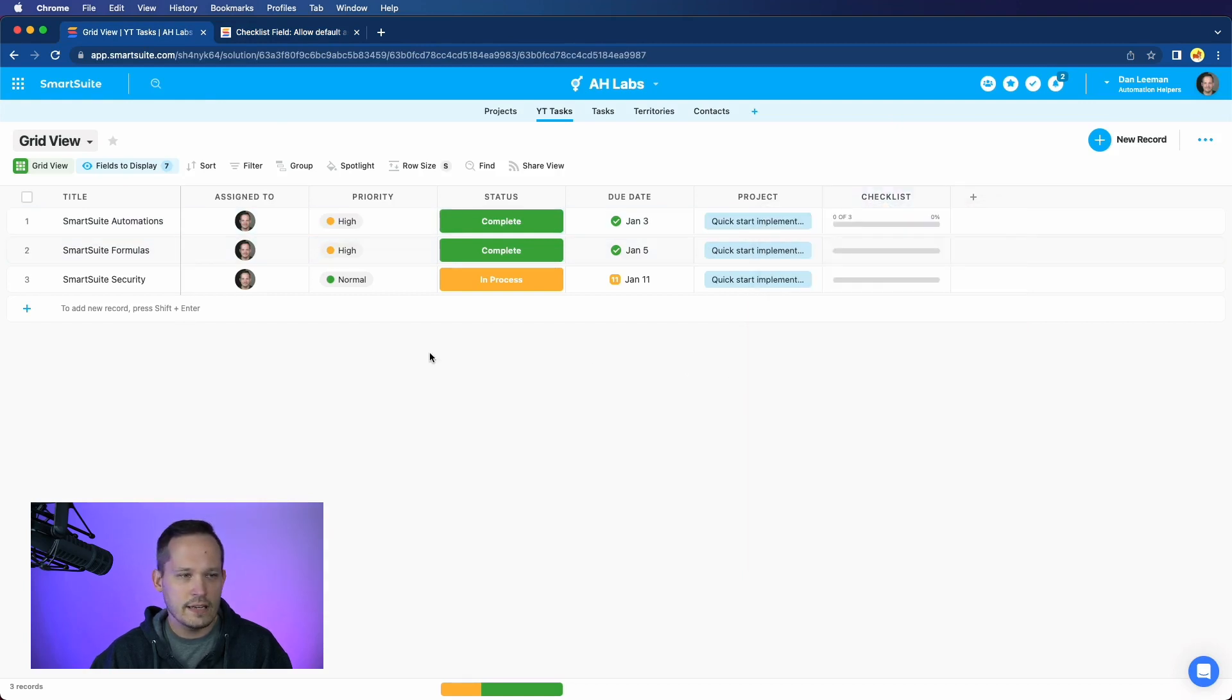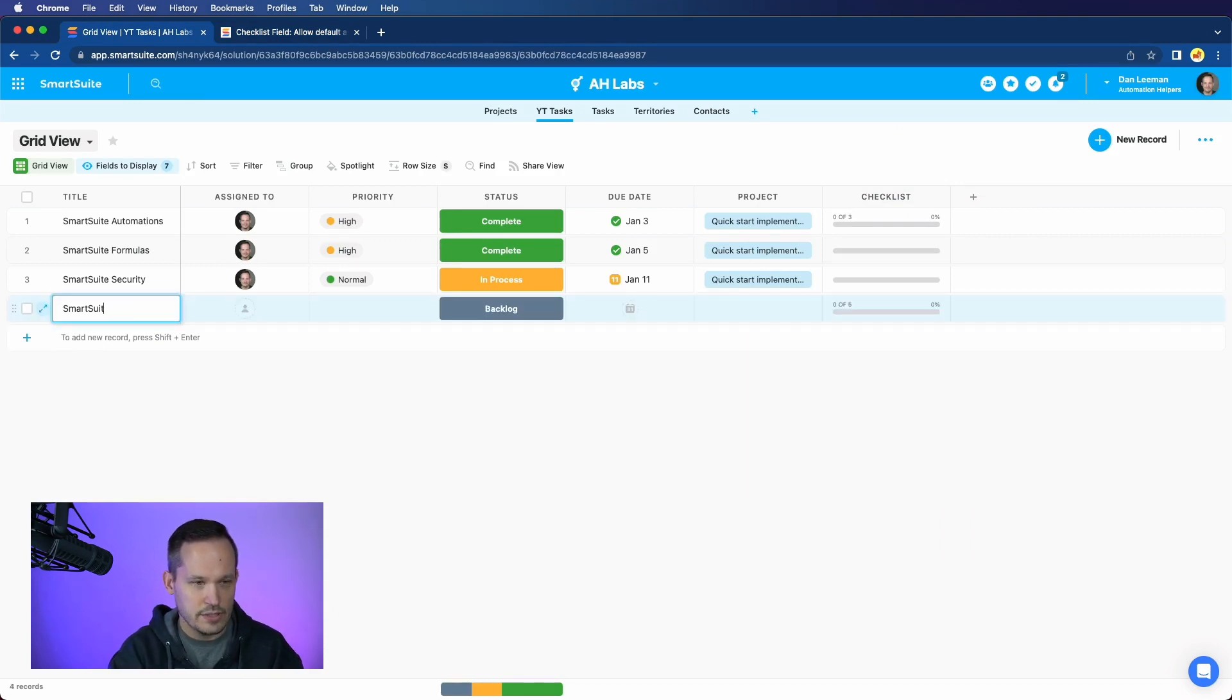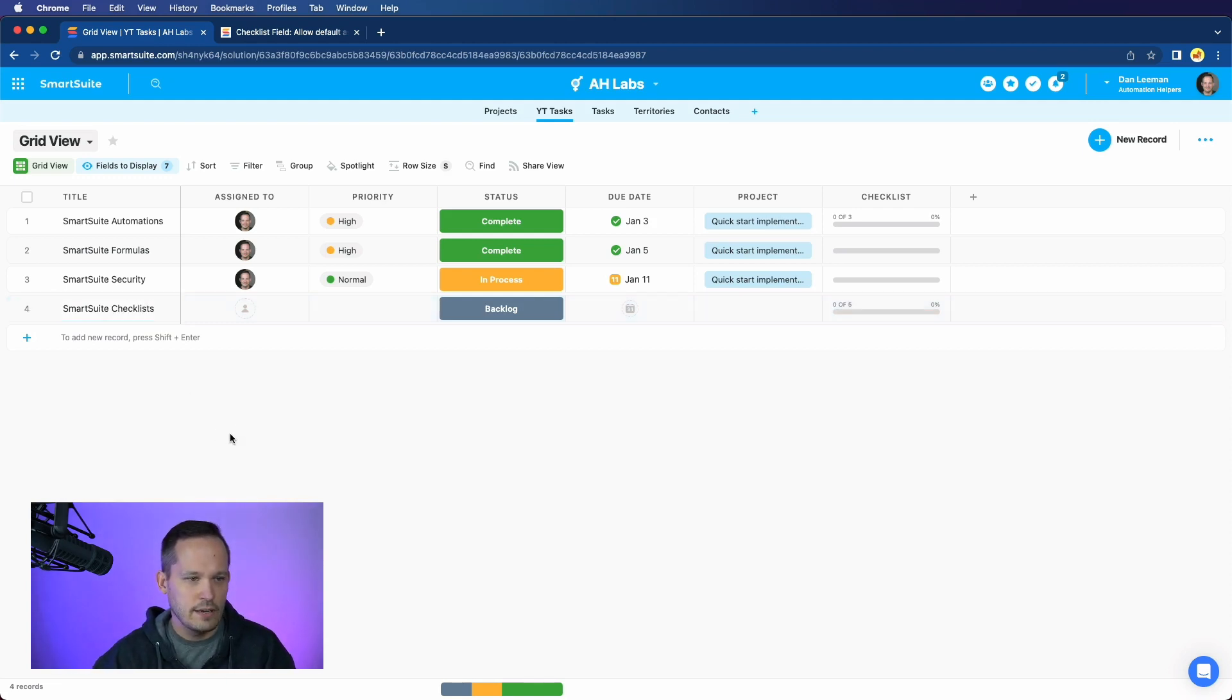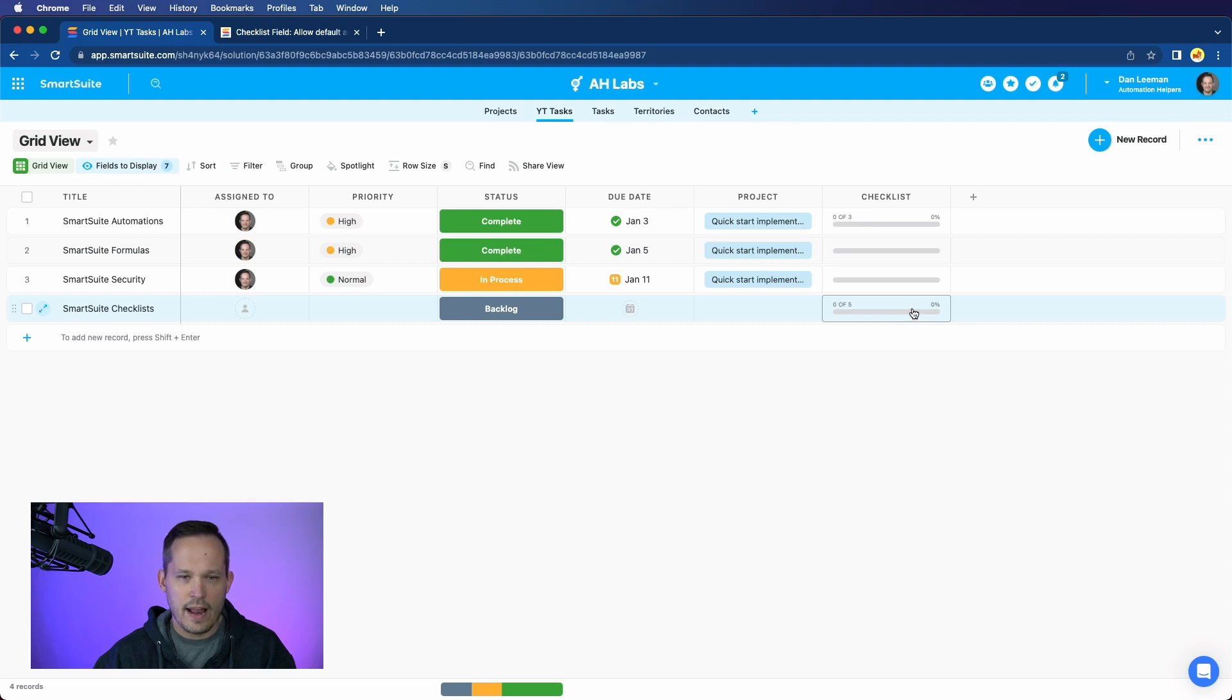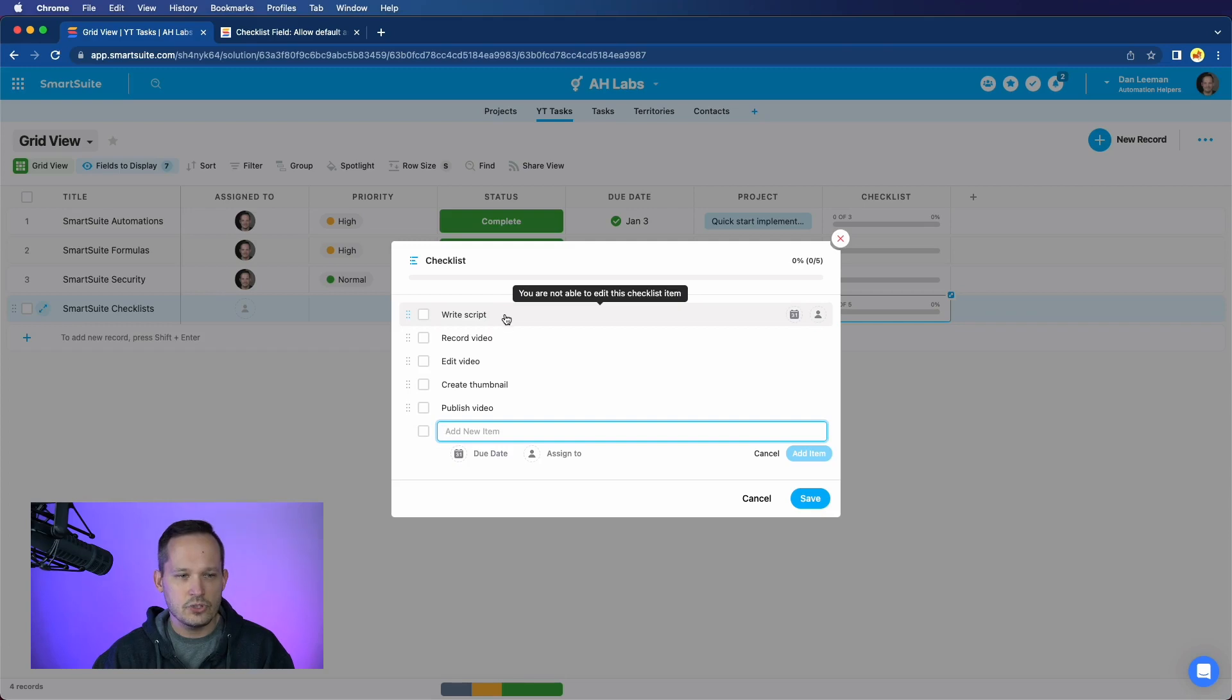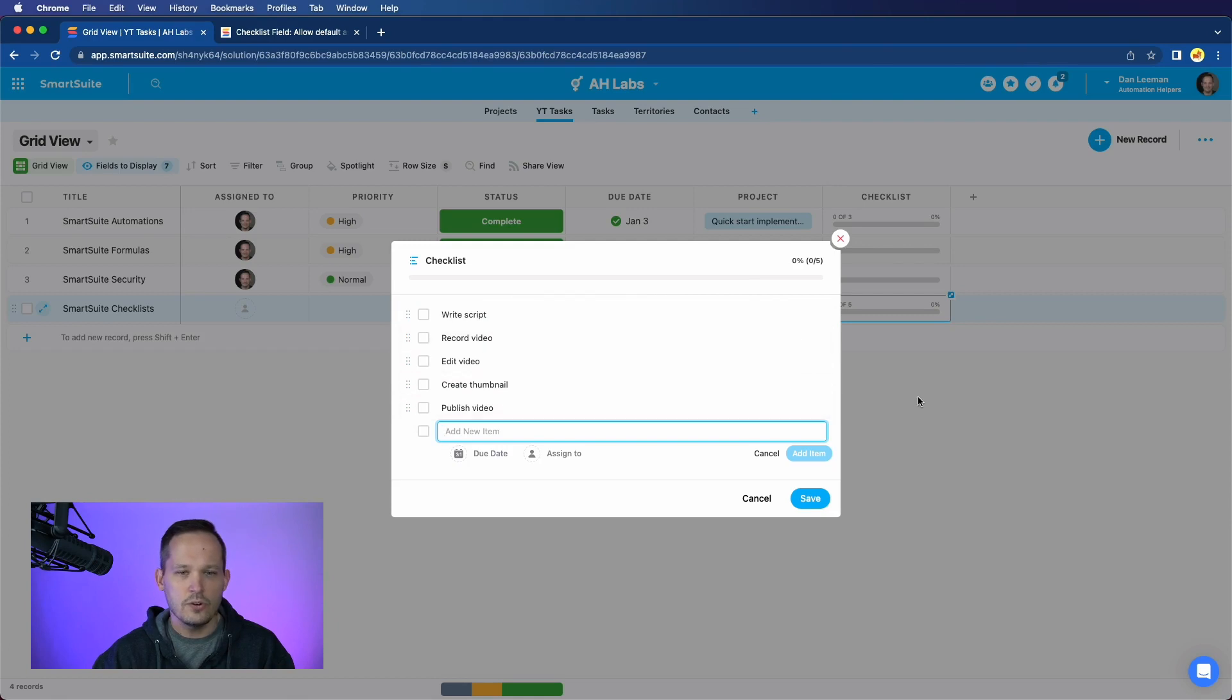But let's go ahead and give this a try. I'm going to create a new record, and in this case, we'll say it's SmartSuite checklists is what we're creating a video on. If I tab off of here, notice that we now have those checklist items. If I open those up, I can see those checklist items, and I could now manually enter in due dates and assign those to individuals who need to complete those subtasks.